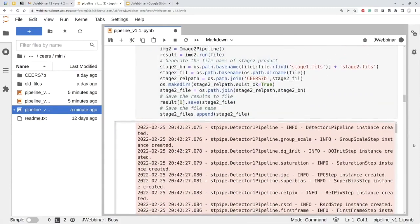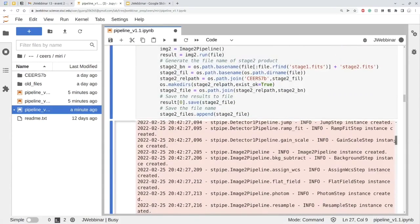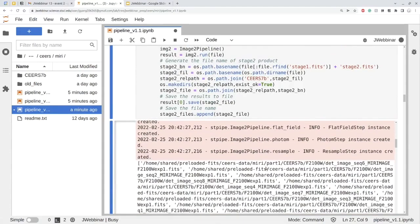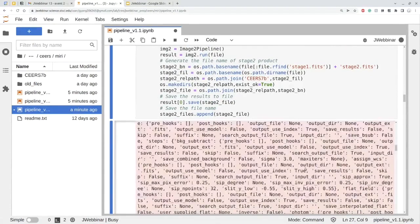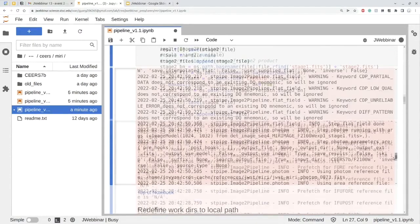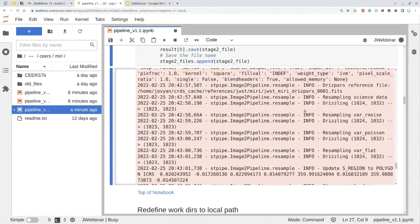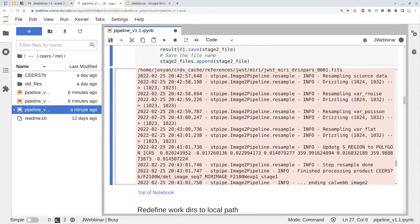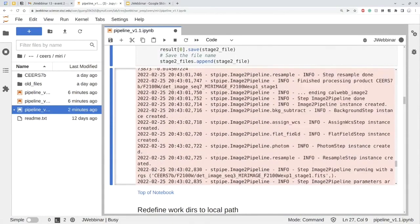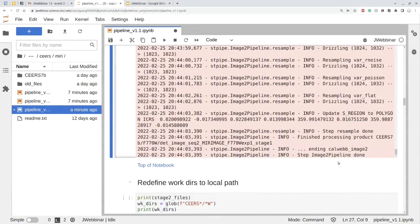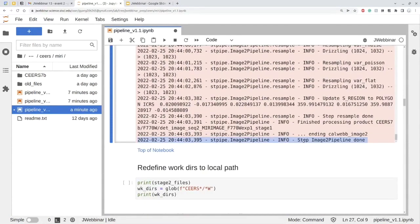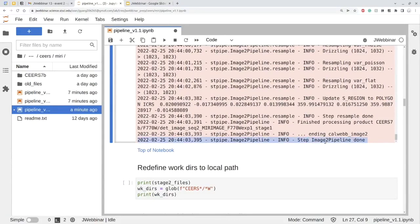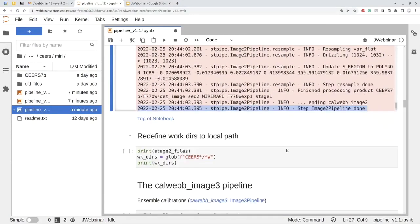If you just run the default pipeline with the reference pixel correction, it will produce some artificial stripes in the final mosaic, which is undesired. So let's just run this block. As you can see, there are a lot of information printed and a lot of steps. If you are interested in those steps, you can read those. It's still running. You can see it's putting out every step and what it's doing. I think now we are done with stage one and stage two. And here you will see there is a remark saying the step image two pipeline is done.